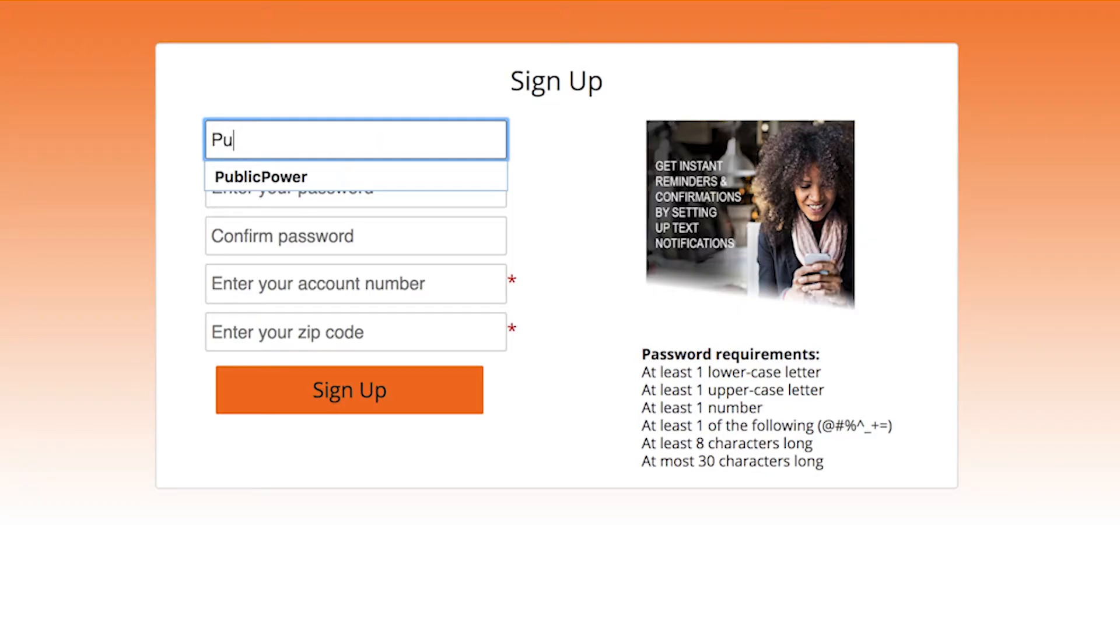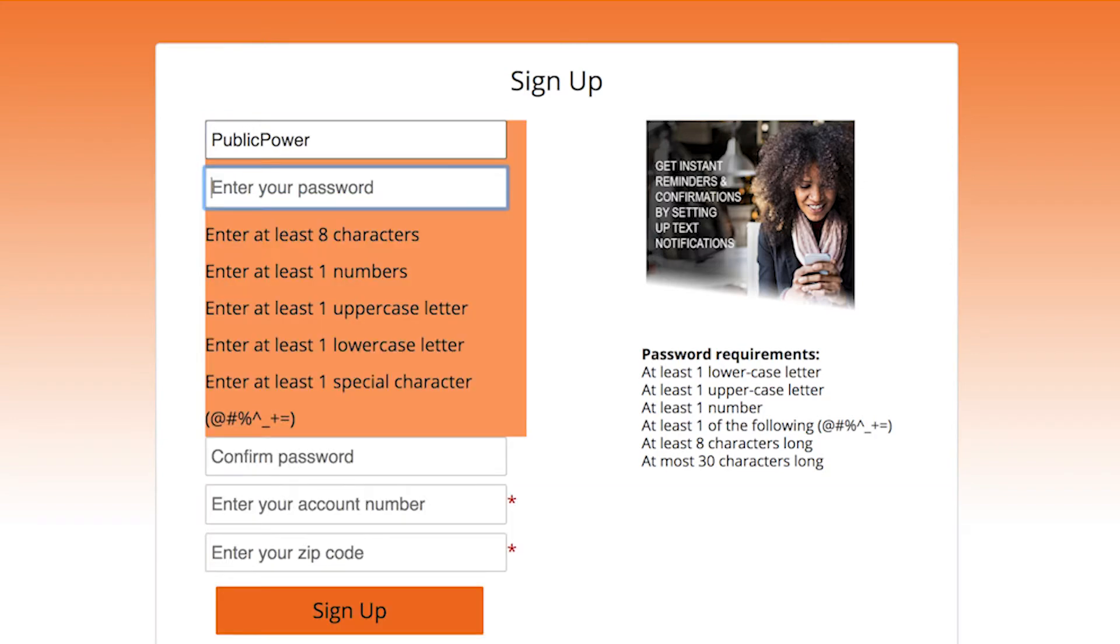Start by plugging in the username you want, a strong password, the account number printed in the top right corner of your bill, and the zip code from your mailing address with LES.